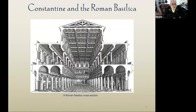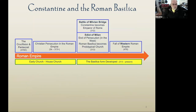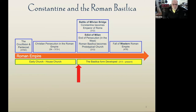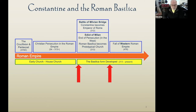First, we're going to talk about Constantine and the Roman Basilica — this is a cross section of a basilica before it was used for a church. This is one of the timelines you've seen before on the Roman Empire, and we're going to look at the middle of the timeline, starting with the Battle of the Milvian Bridge and ending a little bit past the Edict of Milan, where persecution of all religions was supposedly ended in 313. It went on to about 325 actually, and that also has a form determinant in the way the church ended up developing.